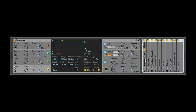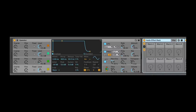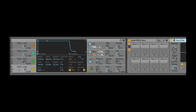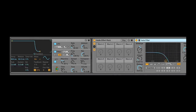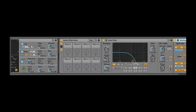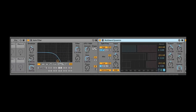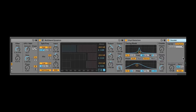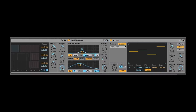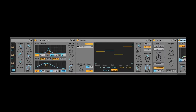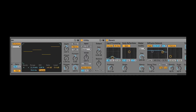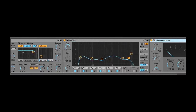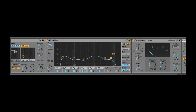What this is, is an effect rack. All of these little guys in here are collapsed effects. So I dragged an auto filter in, a multi-band dynamics, a vinyl distortion — which I absolutely love — a vocoder, a utility to get the gain back where I wanted, a reverb, an EQ, a glue compressor, and a saturator.